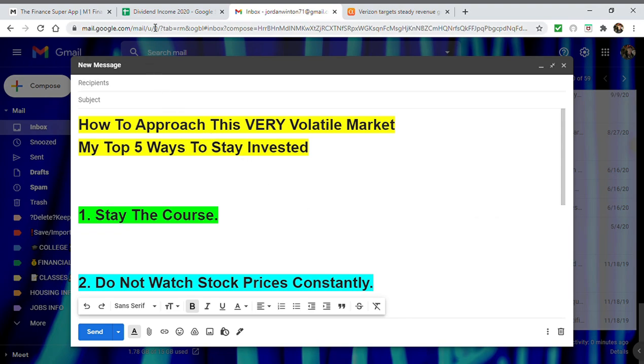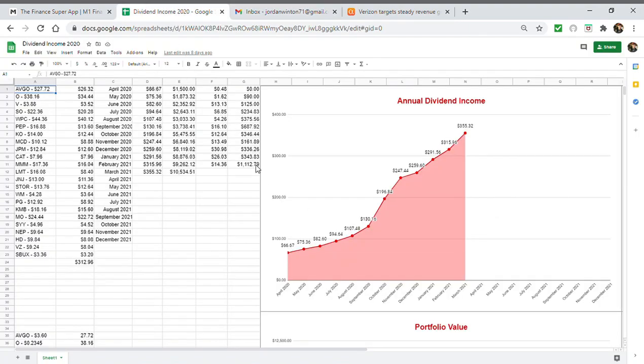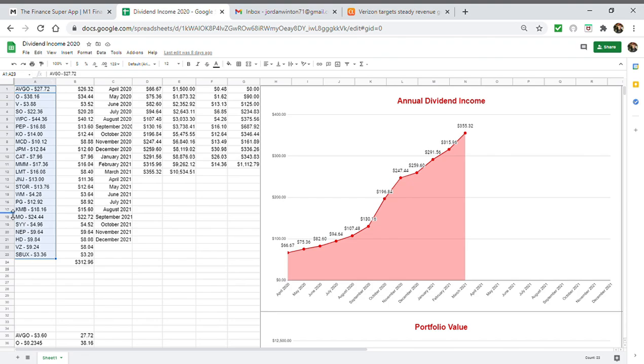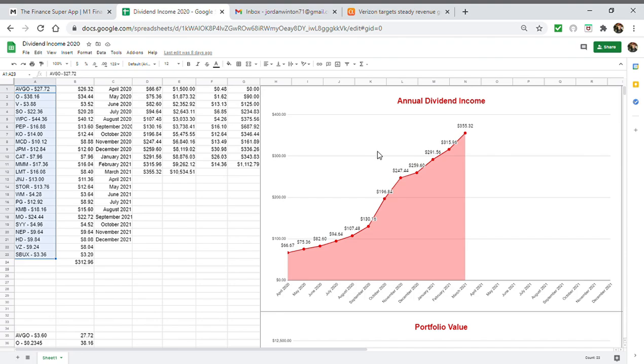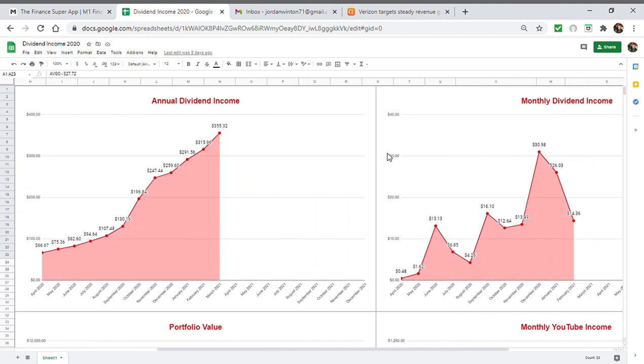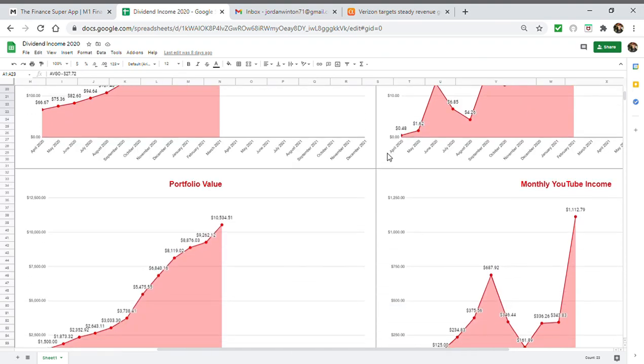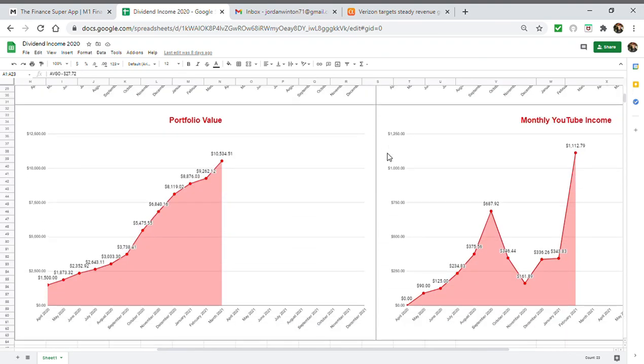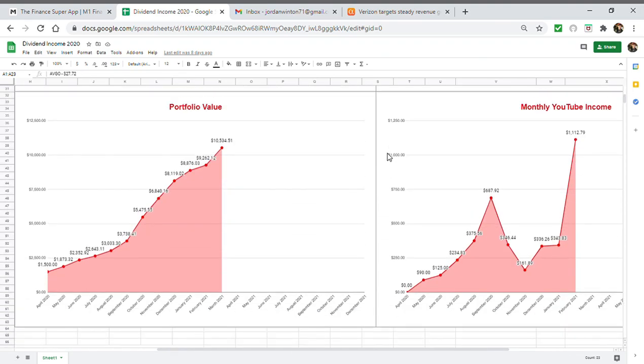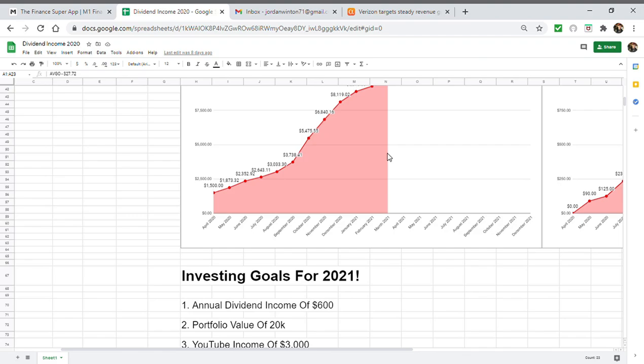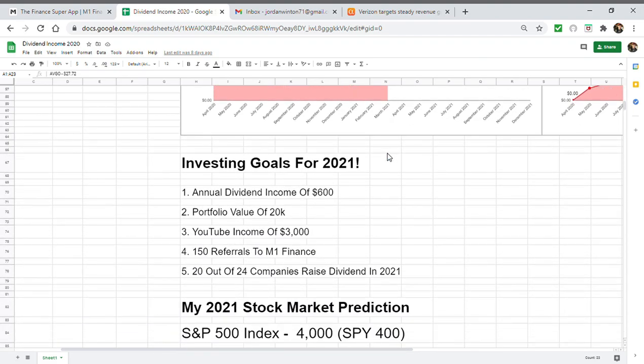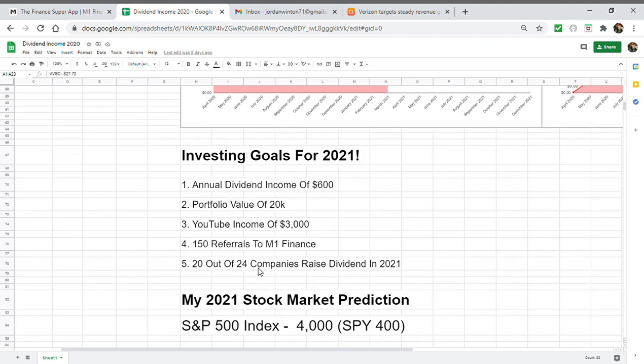If you're not familiar with me, my name is Jordan, the millennial investor. The companies I own are listed in column A and this will be changing because I did just change some stuff in my portfolio. This is my annual monthly dividend income that I track through these charts updated every month, along with my portfolio value and monthly YouTube income. I have my five investing goals for 2021 posted right here: annual dividend income of $600, portfolio value of $20,000, YouTube income of $3,150, referrals in M1 Finance, and 20 out of my 24 companies to raise their dividend at least once.